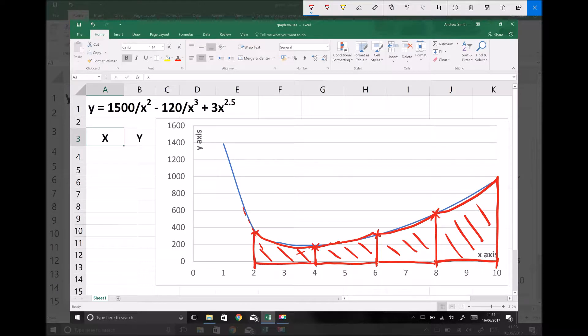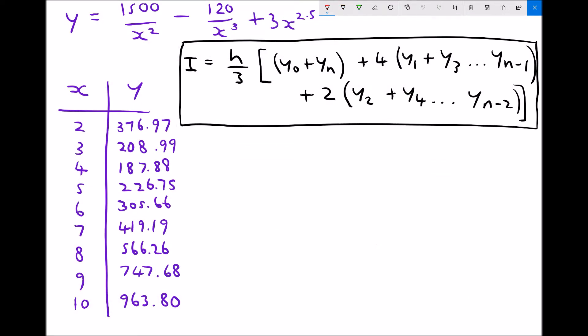As you can probably appreciate, if we were to use smaller step sizes such as 1 or 0.5, each of those curve approximations would fit more tightly to the function. So in this video we're going to approximate the integral between x equals 2 and 10 using a step size of 2, then repeat that using a step size of 1 to compare the values, and finally integrate the function to find the actual value of the integral.